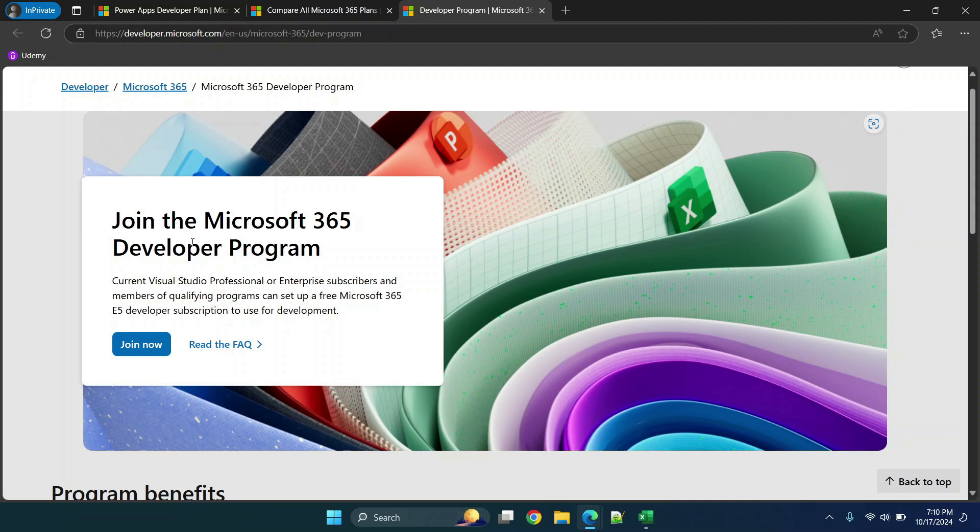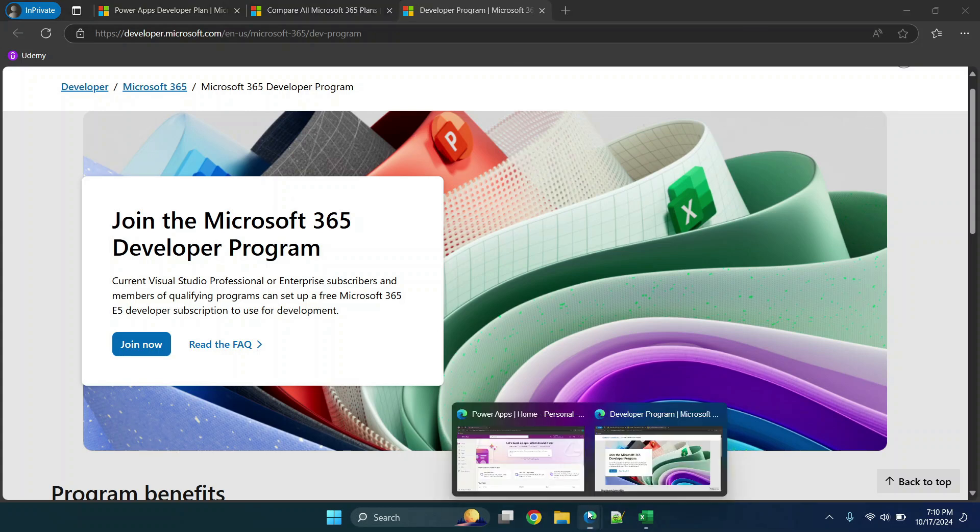But what I did was I went through that process and I used a personal Outlook account and then they were able to essentially set that up with an on Microsoft domain so it's your email dot on microsoft.com or something like that and then you'll immediately have Power Apps attached.